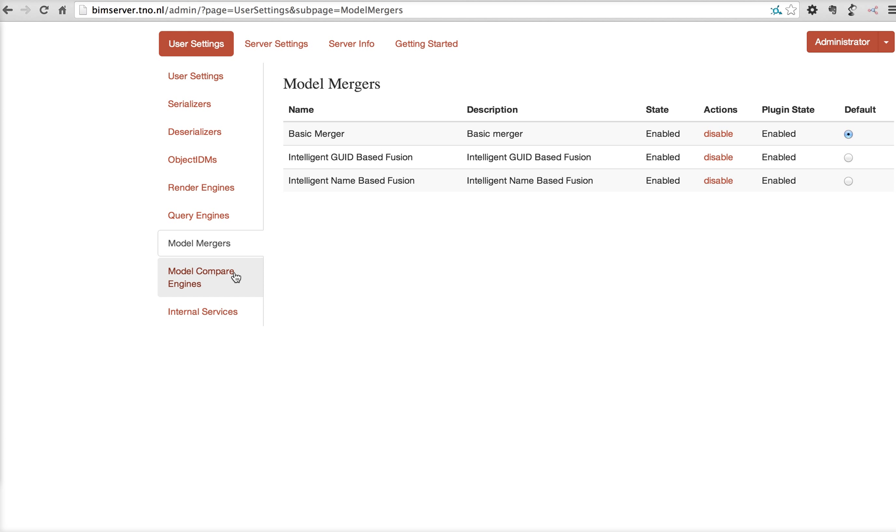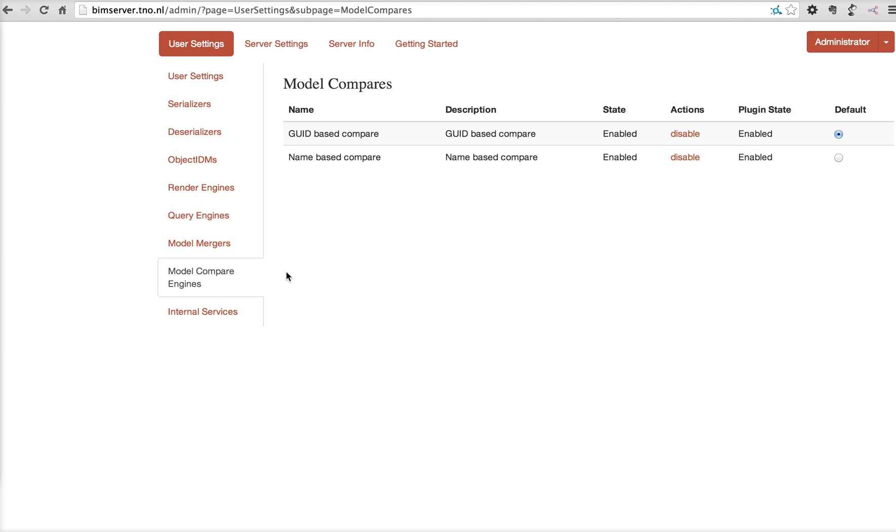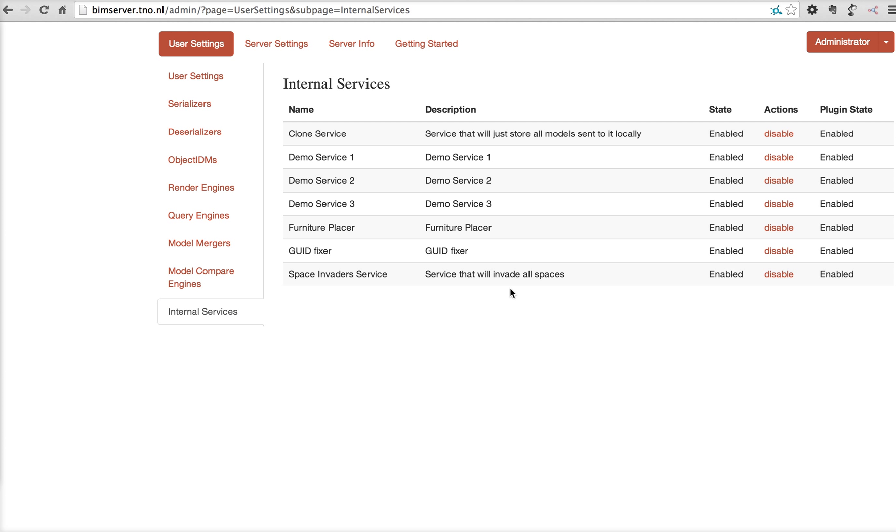Same goes for model compare engines. Sometimes you want to compare on GUIDs. Sometimes you want to compare on IFC name. These two are both enabled and you can pick a default one. And the internal services that are allowed for this user.